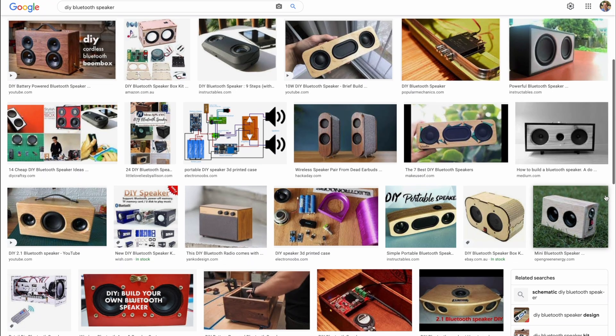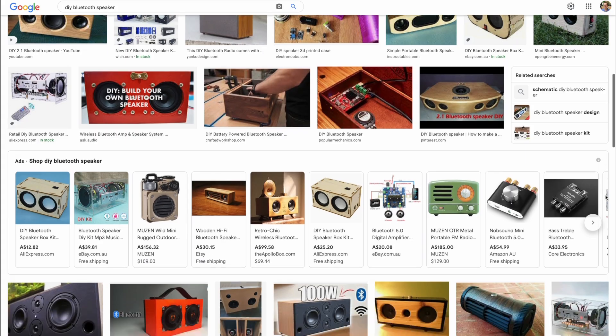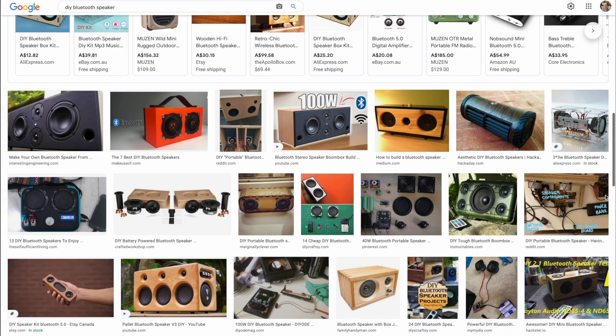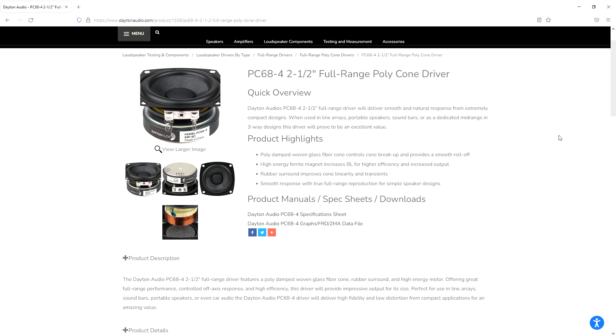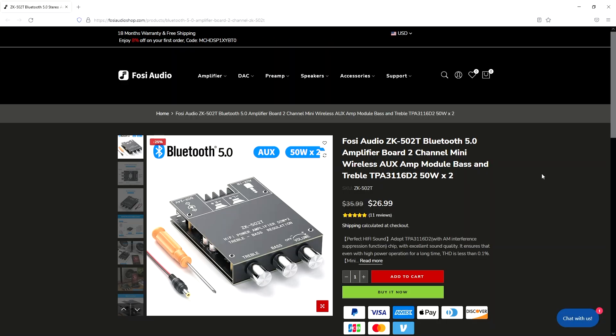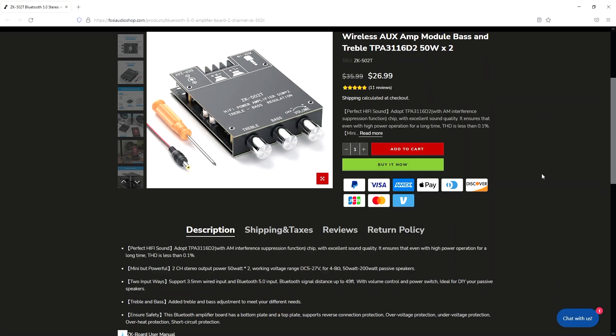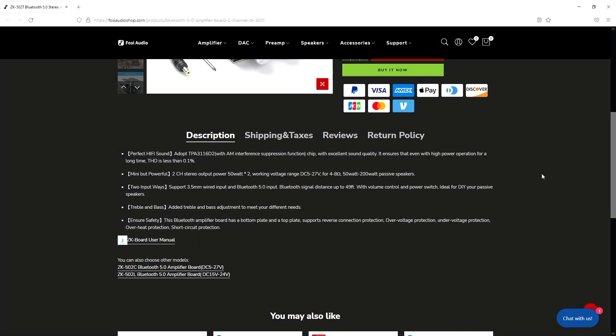I started off by scouring the internet for hardware and some design inspiration. I settled on using some 2.5-inch full range Dayton Audio PC68-4 drivers which would be powered by a ZK502T Bluetooth amplifier.